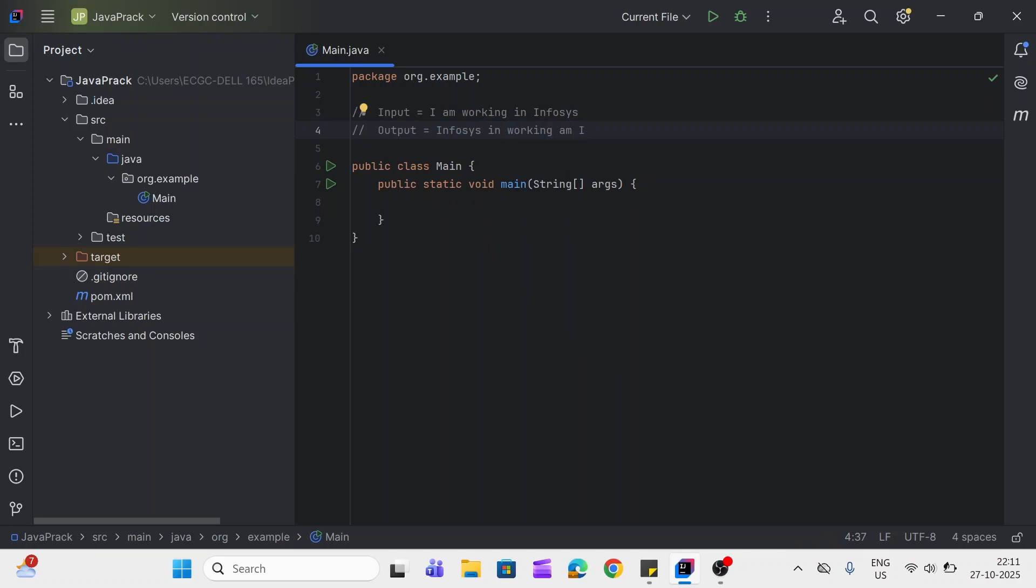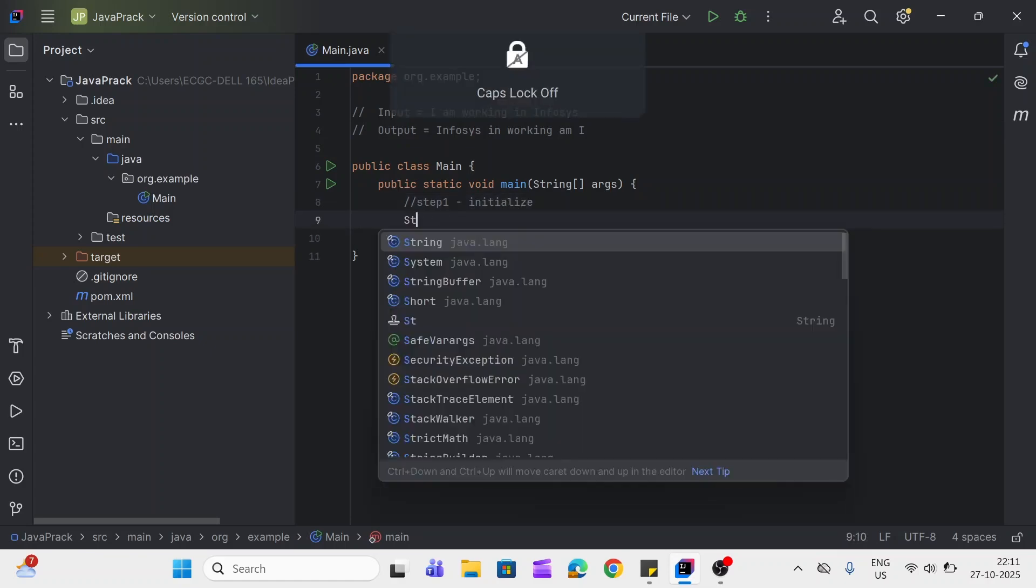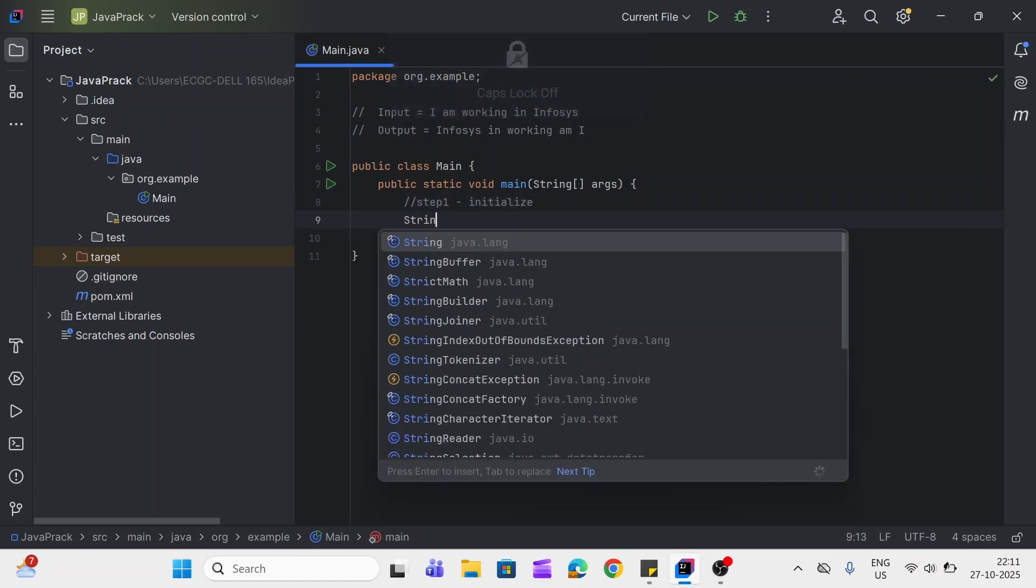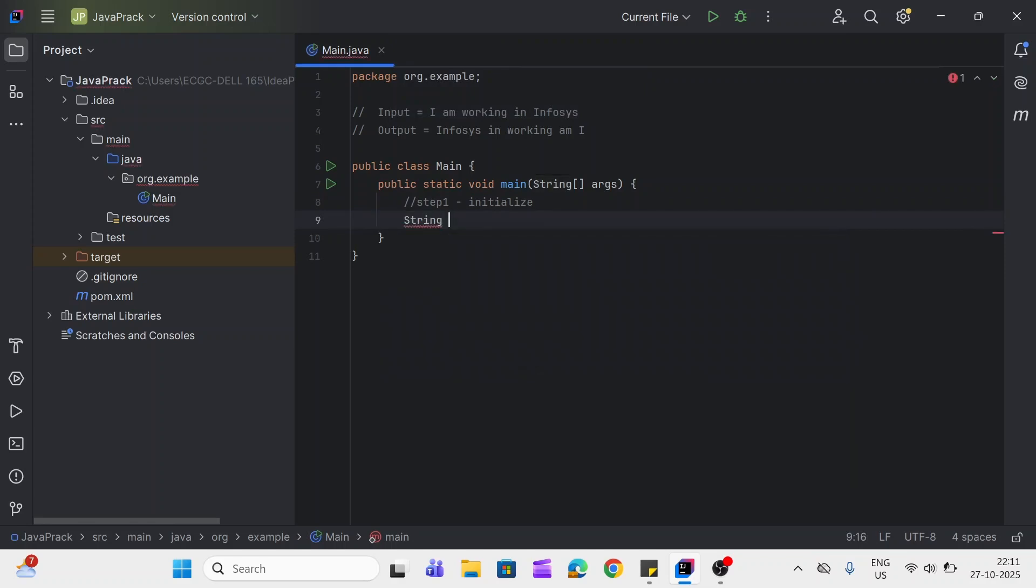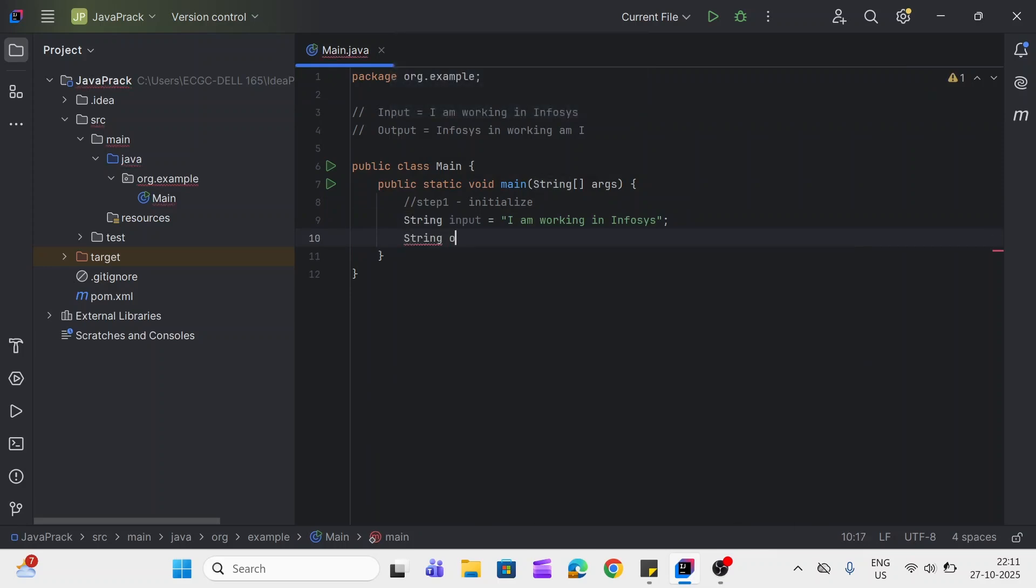Okay, so let's see how we can do that and we'll go step by step. First step is initialization. We'll create one string input. I'll create one more string output.